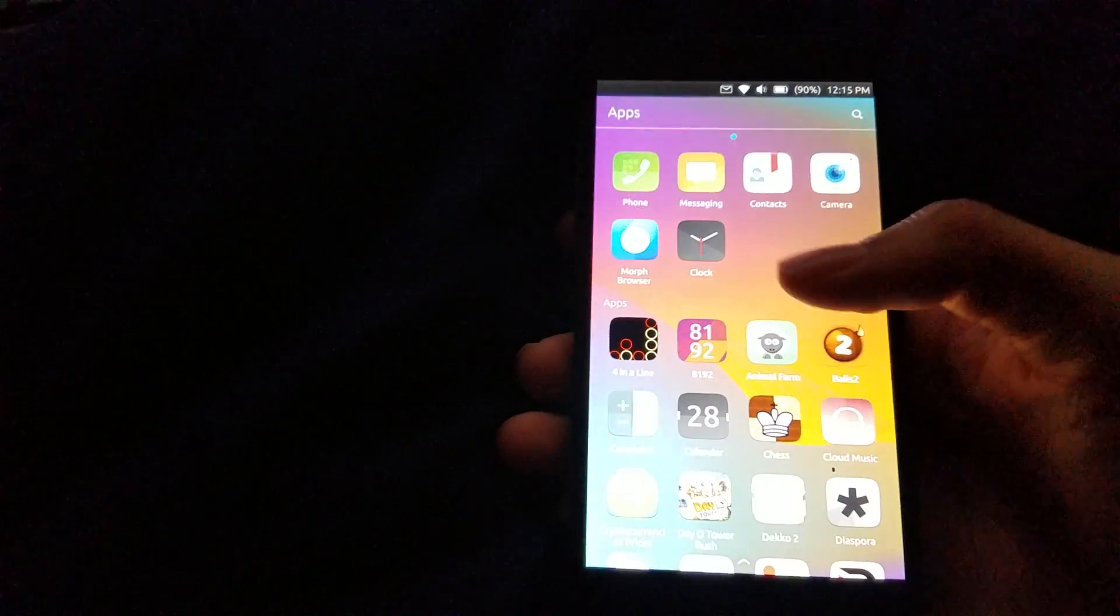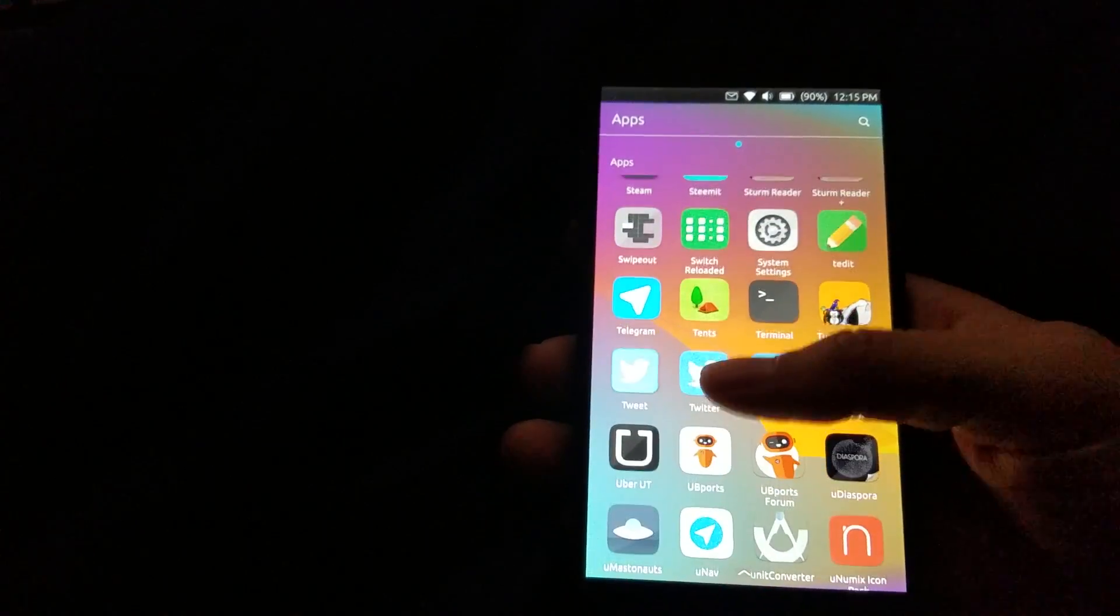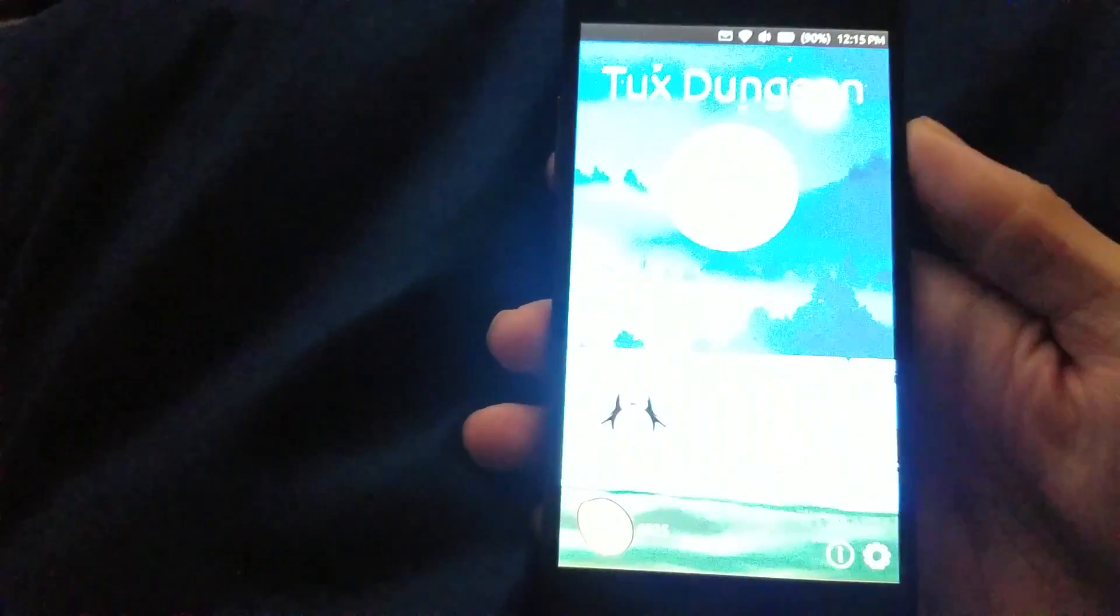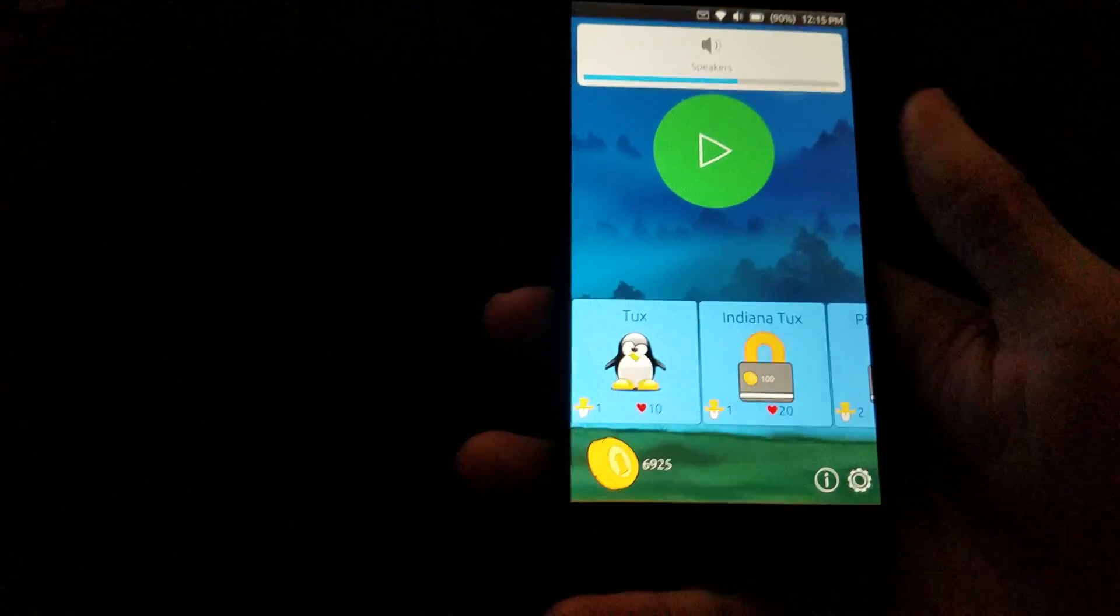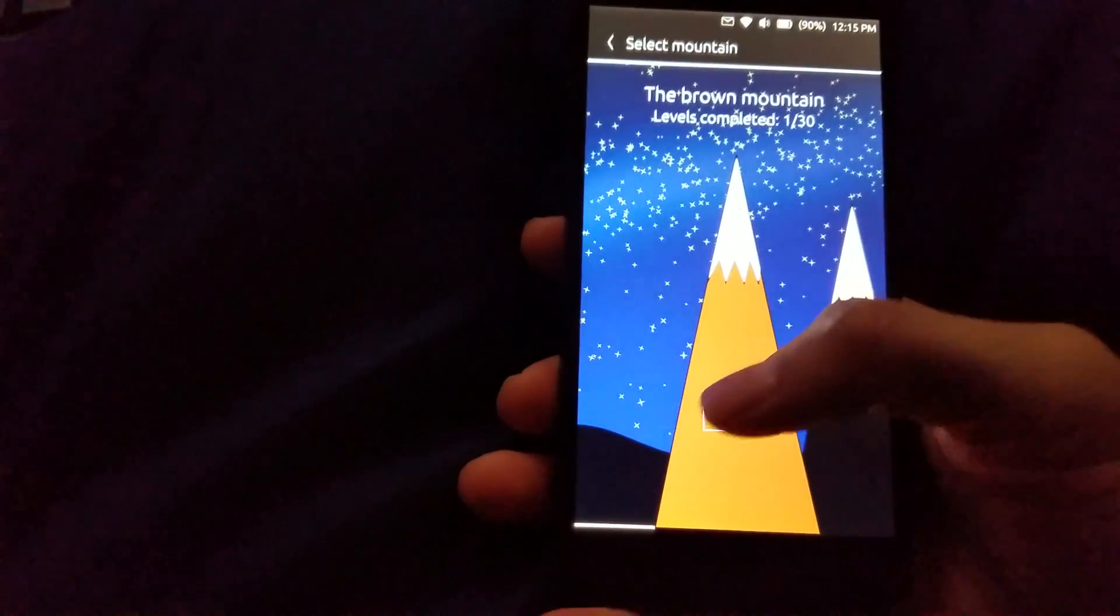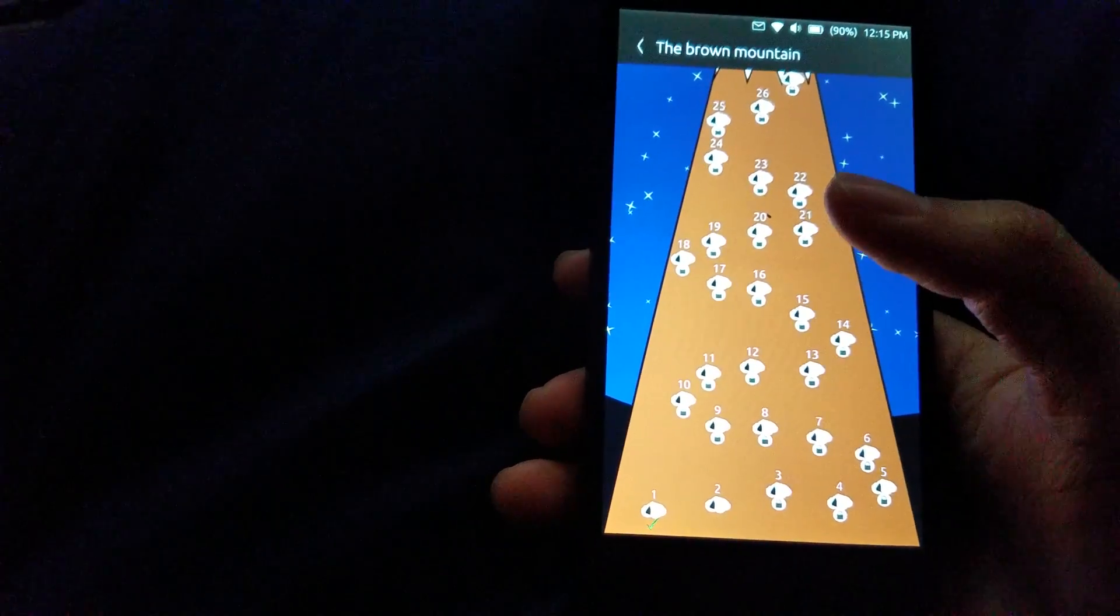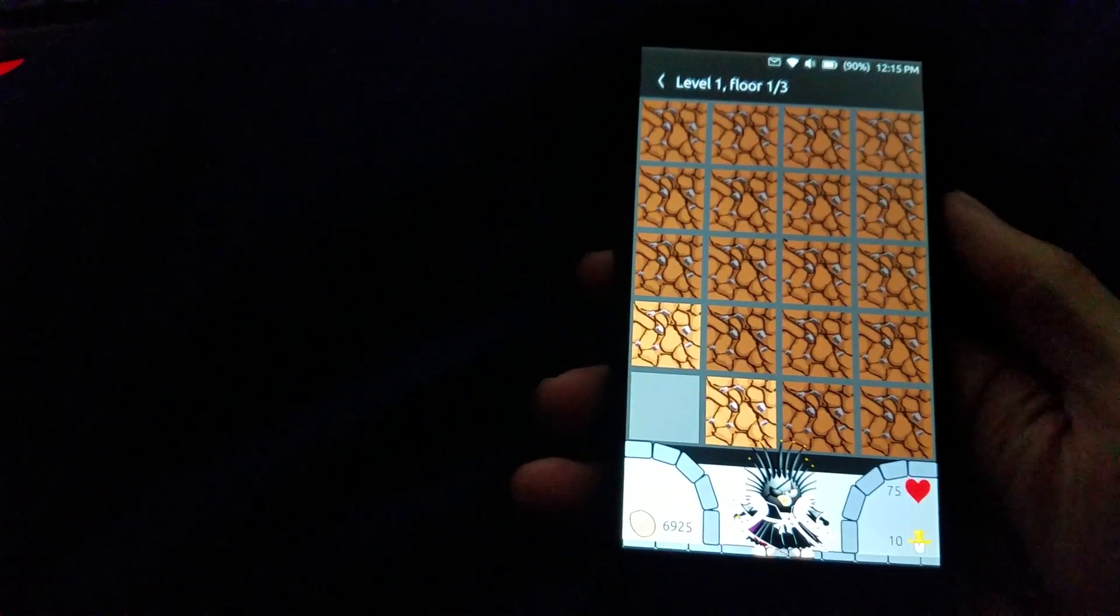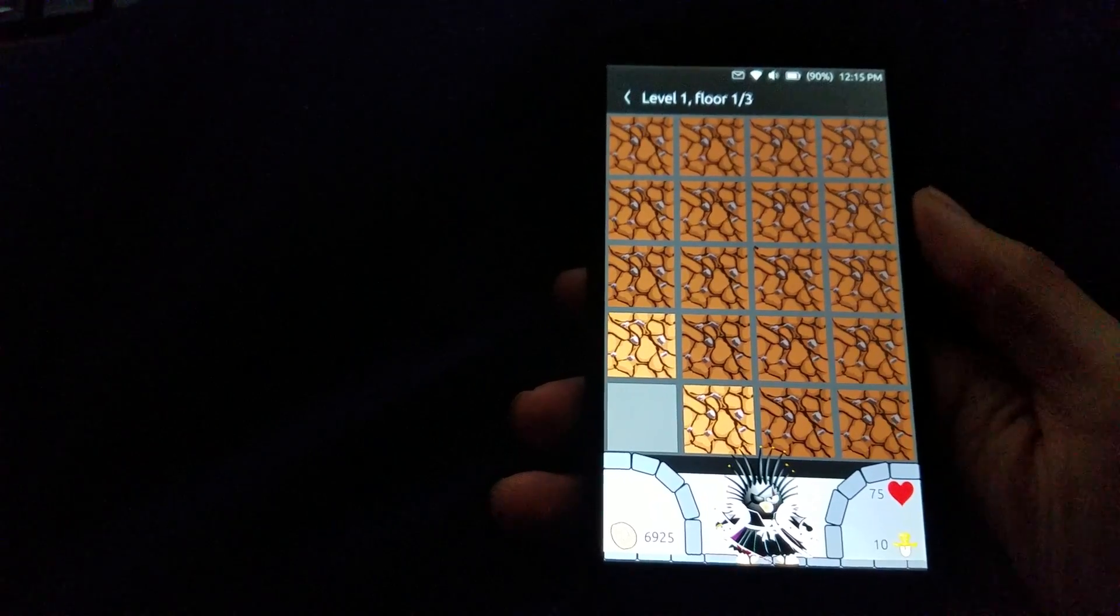So moving on to the games here. One of the more recent games that came out, Tux Dungeon. You can hear that. It's got its own music. Yeah, the premise of this game, it's kind of like an RPG, you could say. Maybe not,